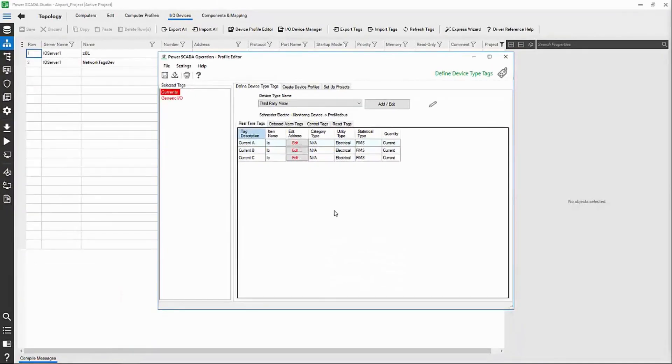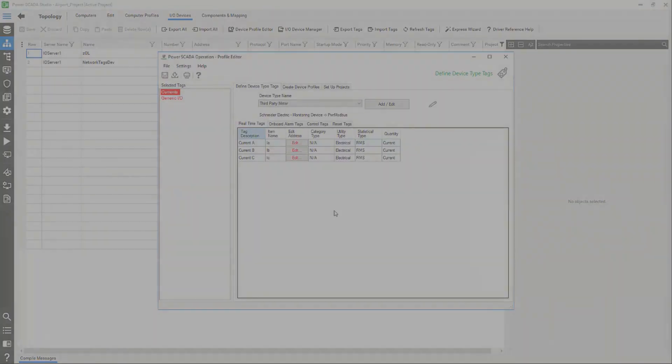Next, let's set up that device addressing. Until then, thank you.